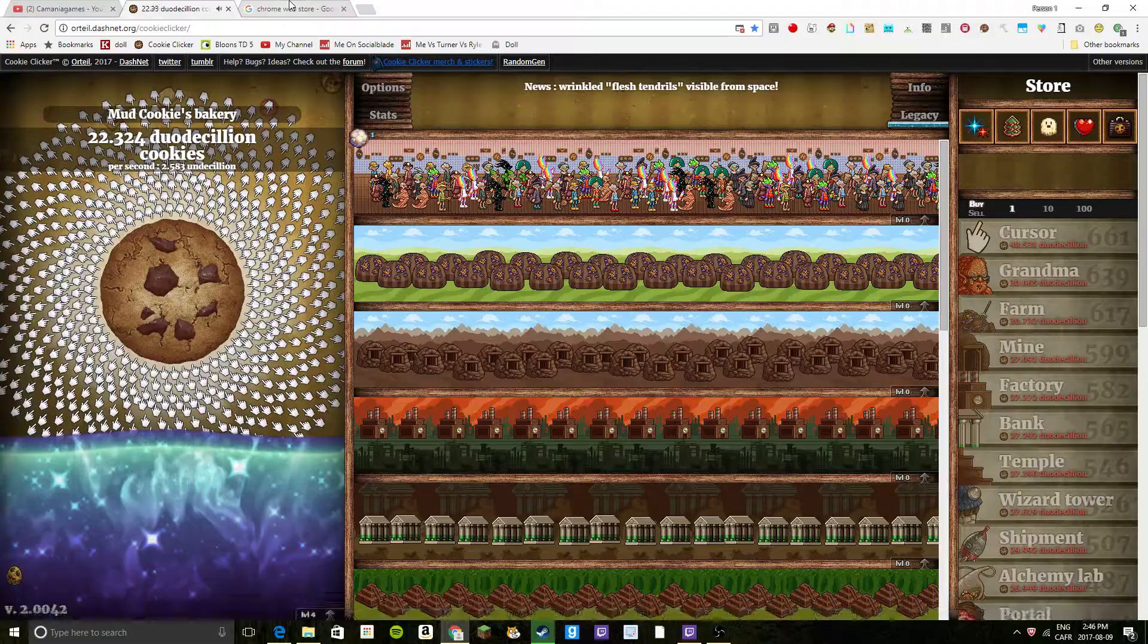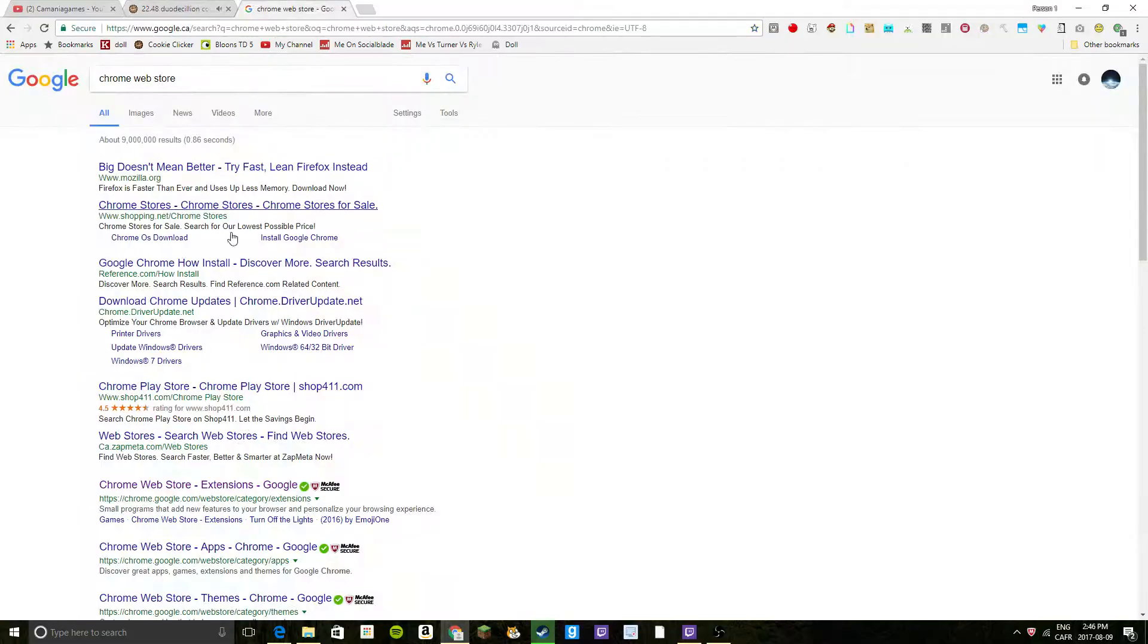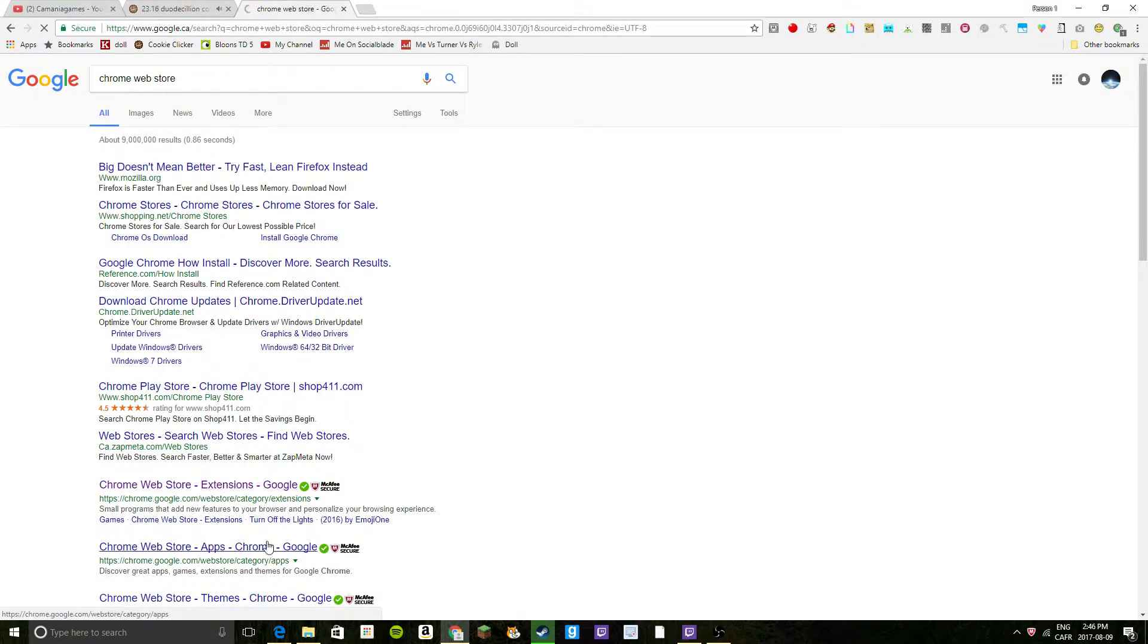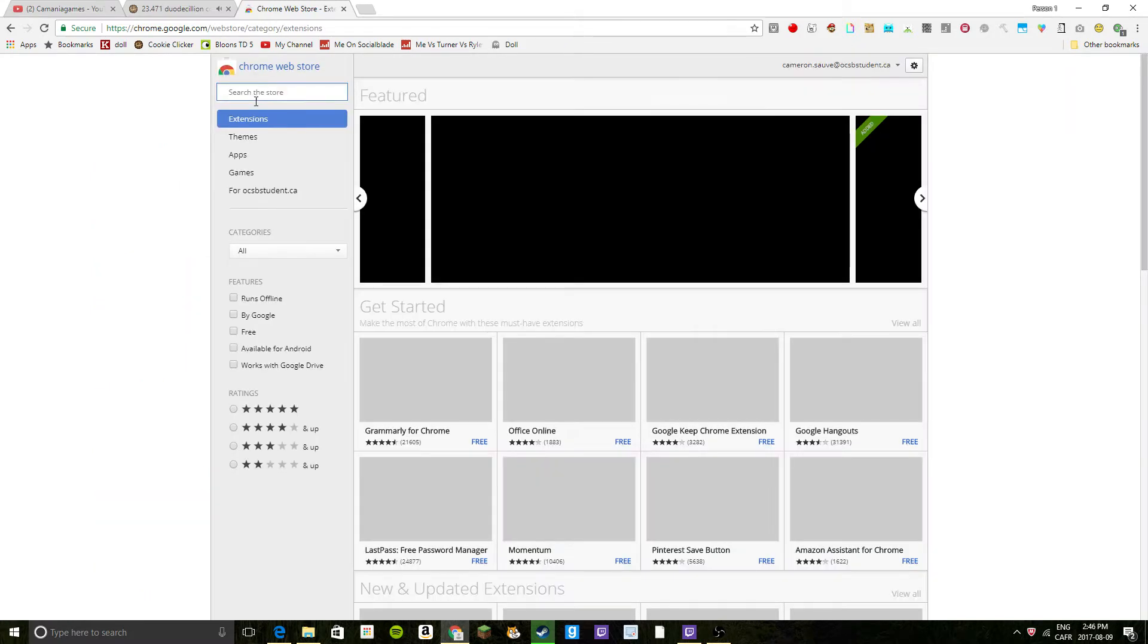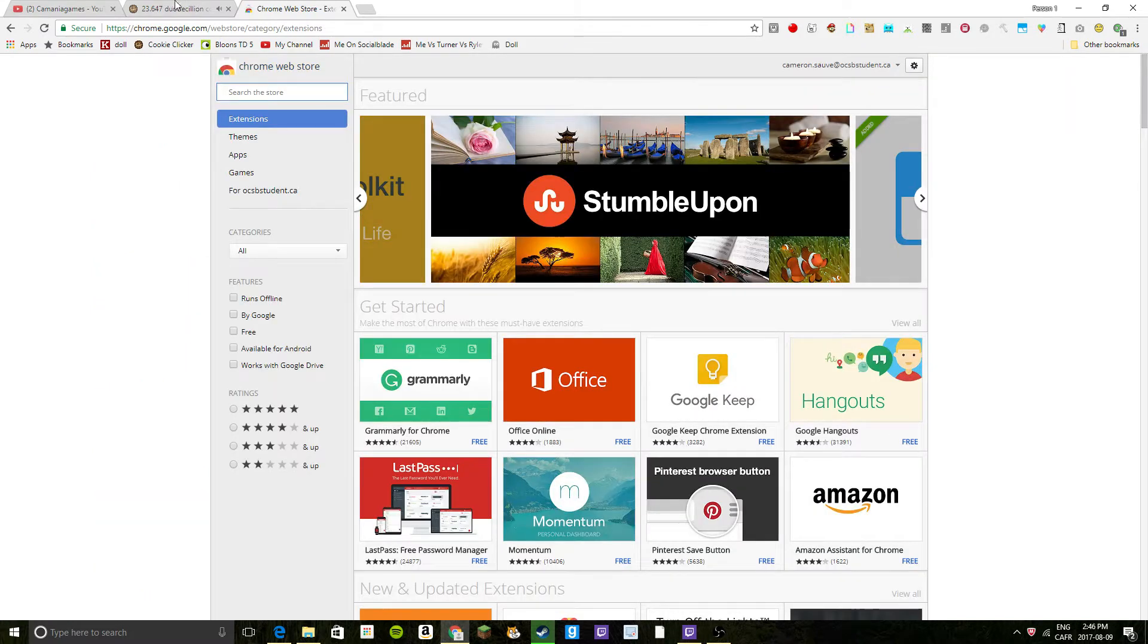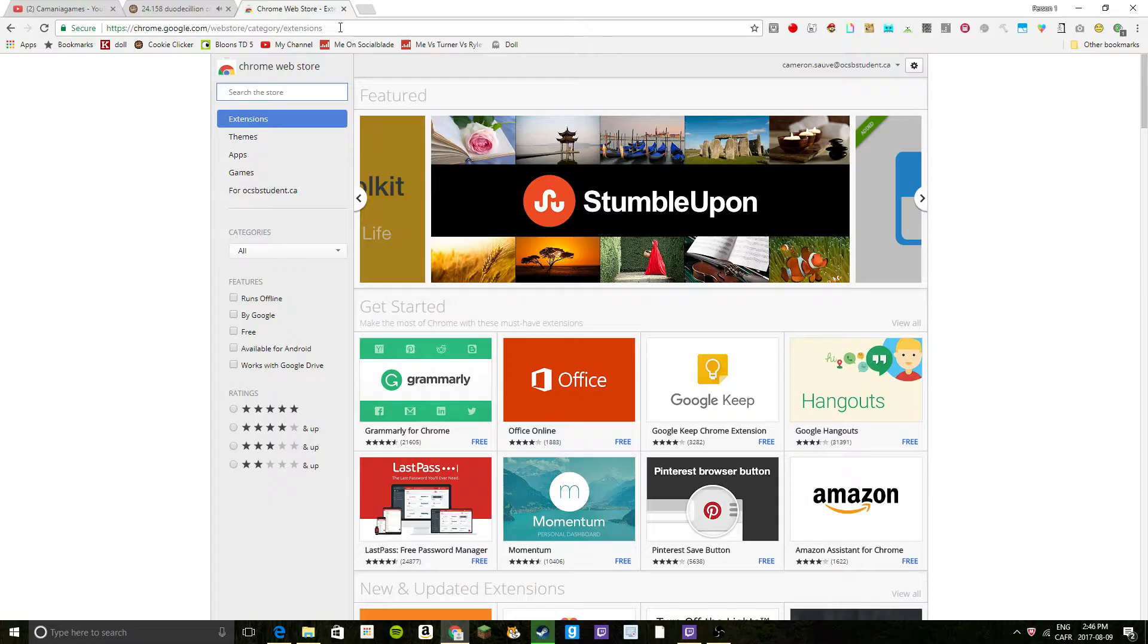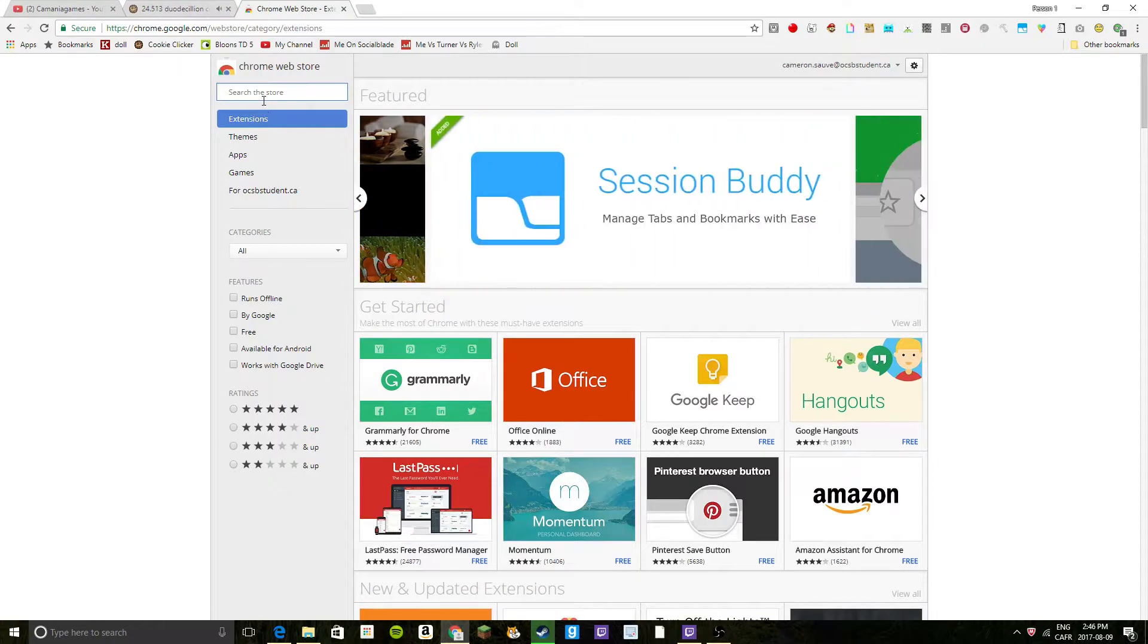So basically, all you got to do is search up Chrome Web Store, like I have here. If you want to get the exact thing that I'm at right now, just copy this web address.